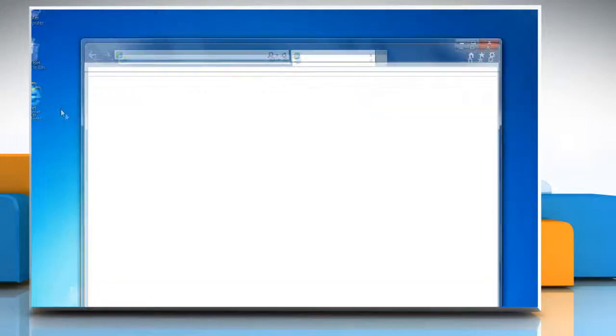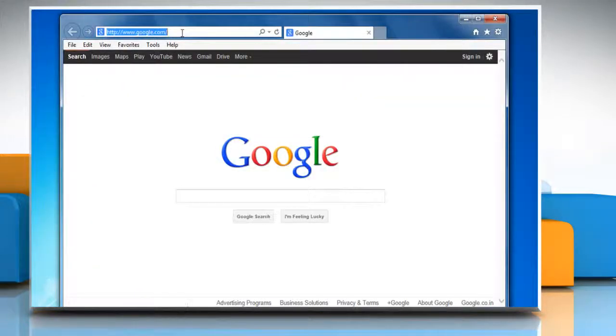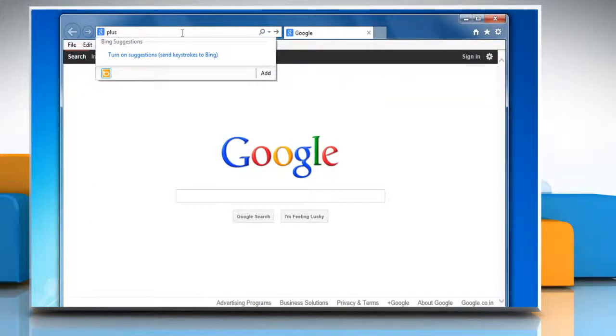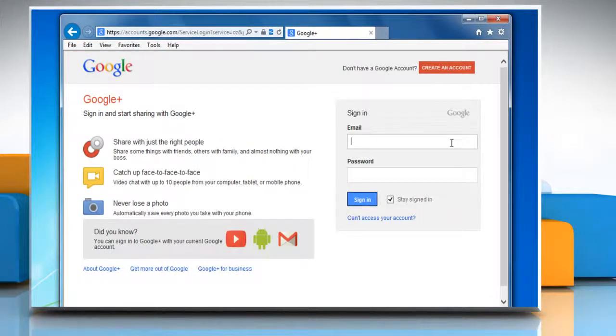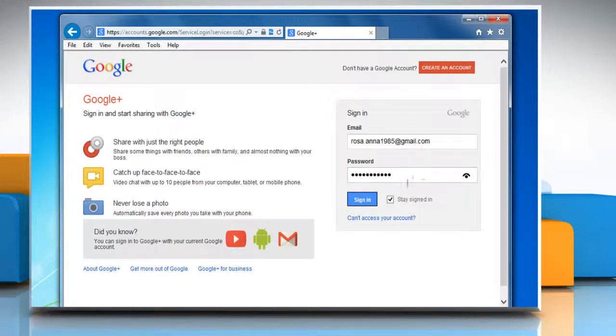Open a web browser on your computer. Type plus.google.com in the address bar and then press enter. Now log in with your Gmail account.